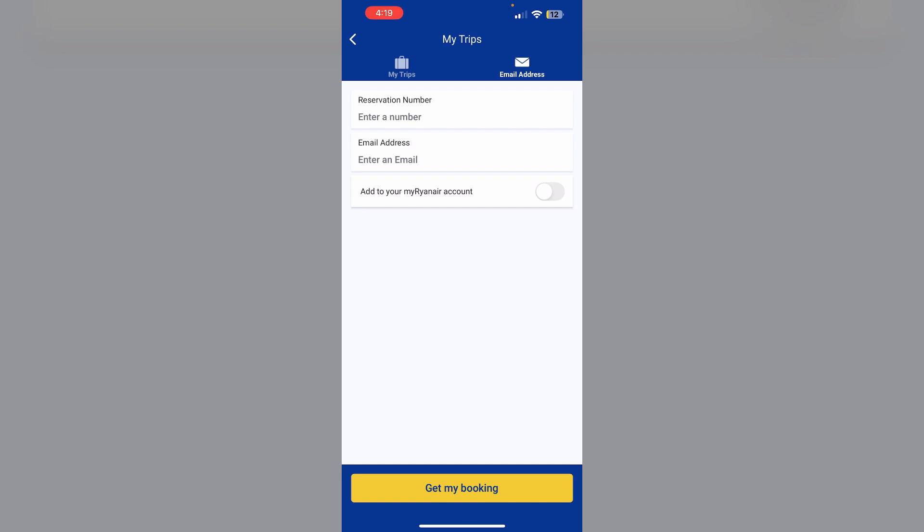Then choose the flight for which you want to check in. Input passenger information. Fill in the required details such as document type, document number, country of issue, birth date and expiry date.